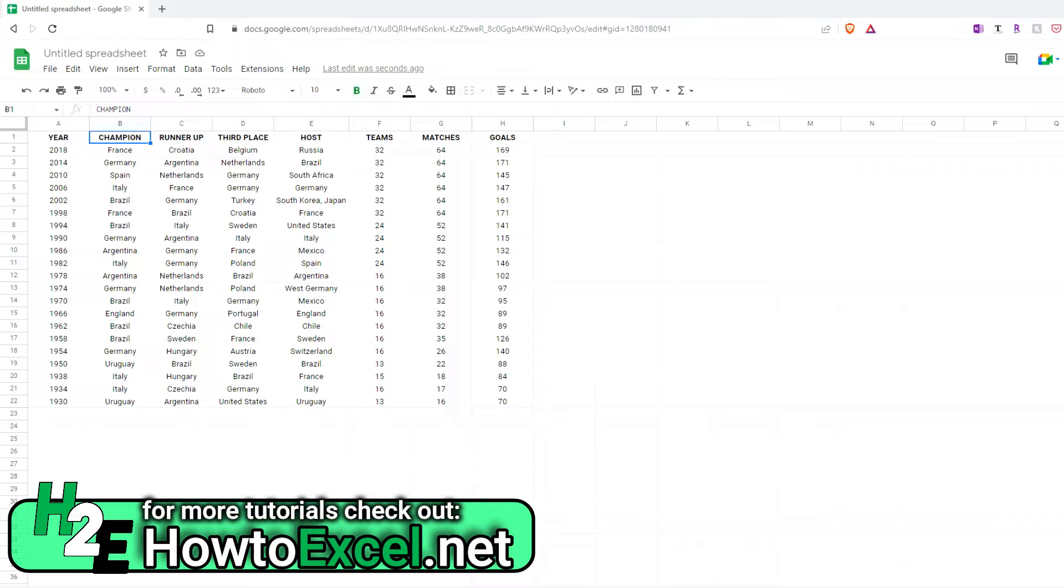I'm going to show you how you can highlight duplicate values, how you can remove them, how you can highlight the unique values, and how you can count them as well.